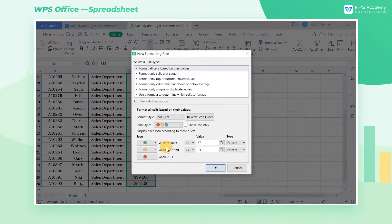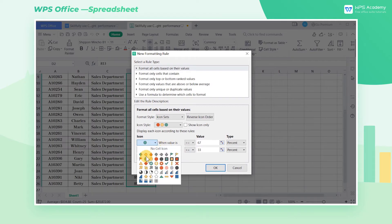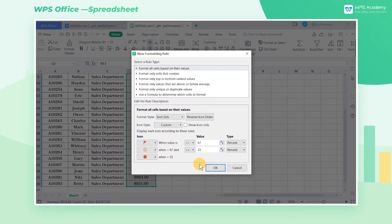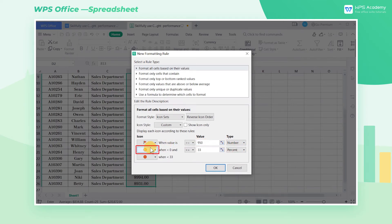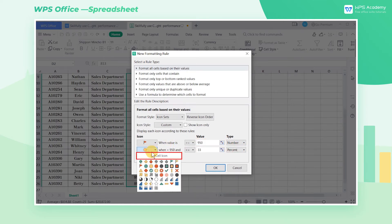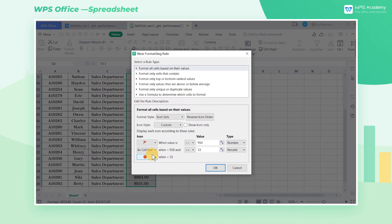In the pop-up dialog box, select the red flag in the drop-down list of the first icon, select Number in the drop-down list of Type, and input $950 in Value. Then select No Cell icon under the second icon.